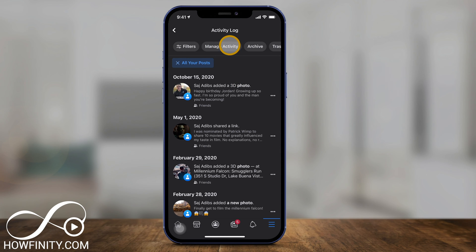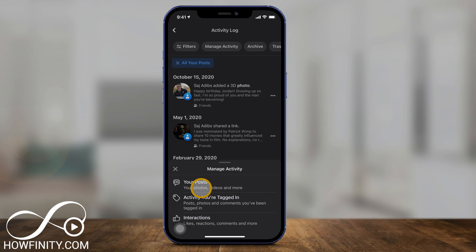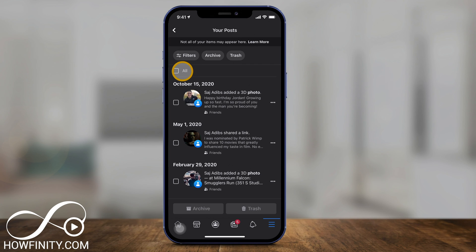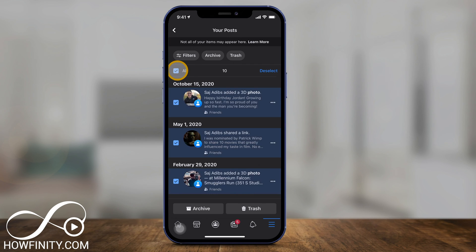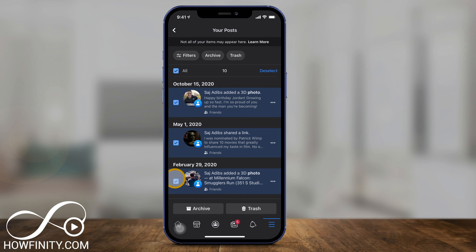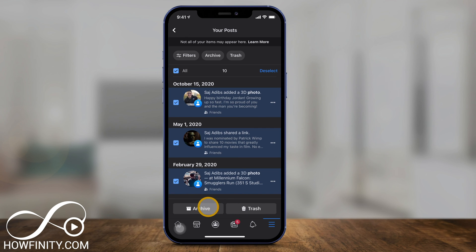Now you've selected just your posts in a very specific date range, and you can press Manage Activity. In Manage Activity, choose your posts. On this page, just press All and this will check everything for you, because you selected a very specific date range — or you can go through individually and press the check mark next to each one. You can move it to trash or archive it, so you're not permanently deleting it with an archive. If you want to move it to trash, just press Trash.